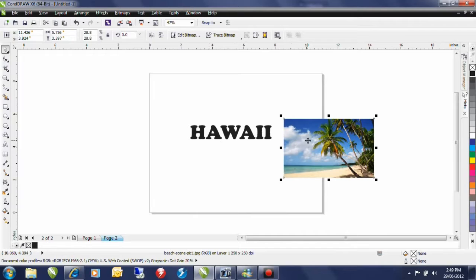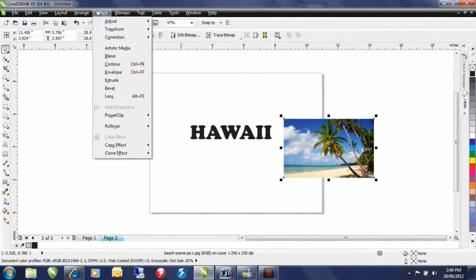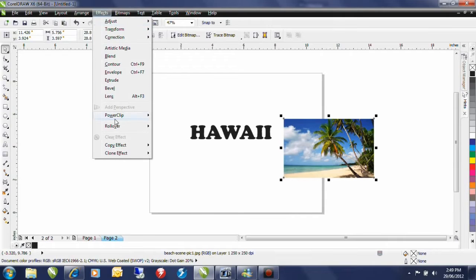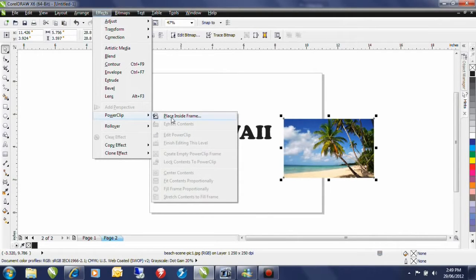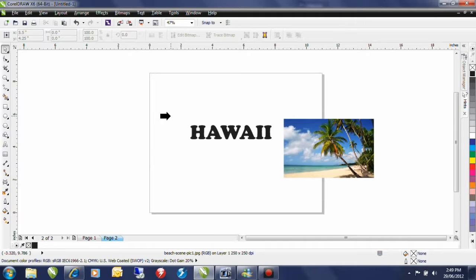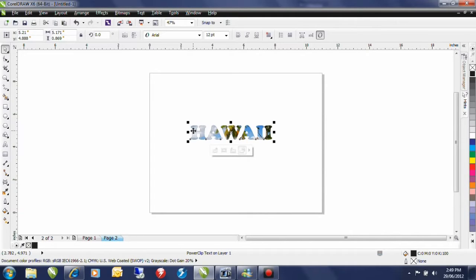Now in order to PowerClip this inside the piece of text from the effects menu I go down to PowerClip and I select place inside frame. In earlier versions than CorelDRAW X6 it was place inside container. I'm going to select this and I'm going to use this fat arrow to click on my piece of text. Now that has automatically PowerClipped that into the text.